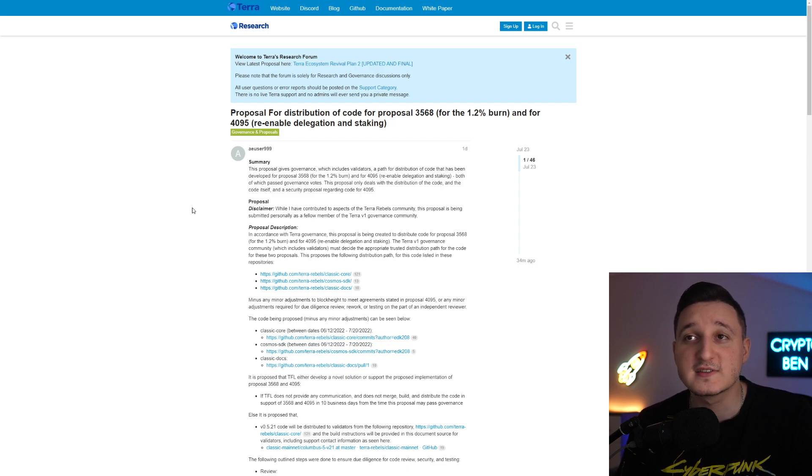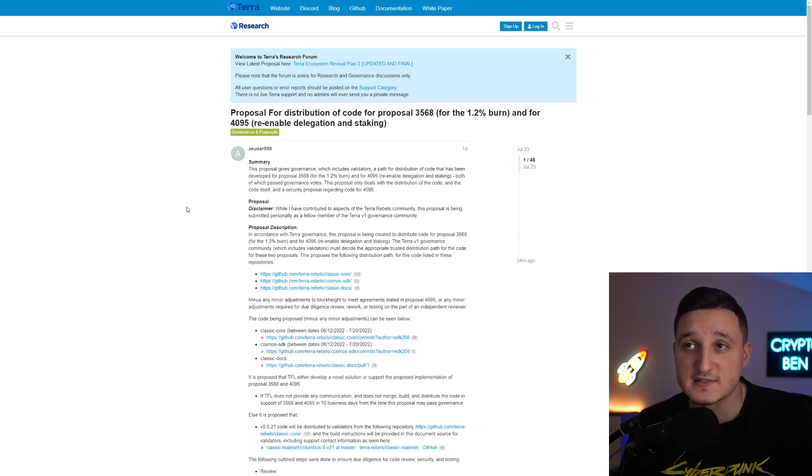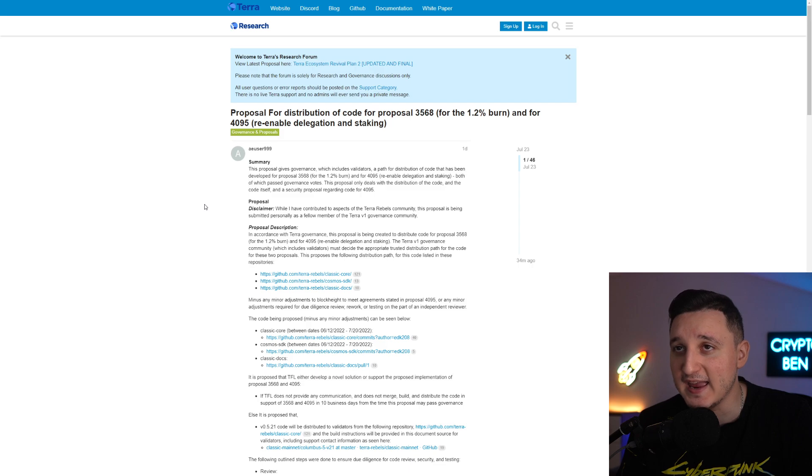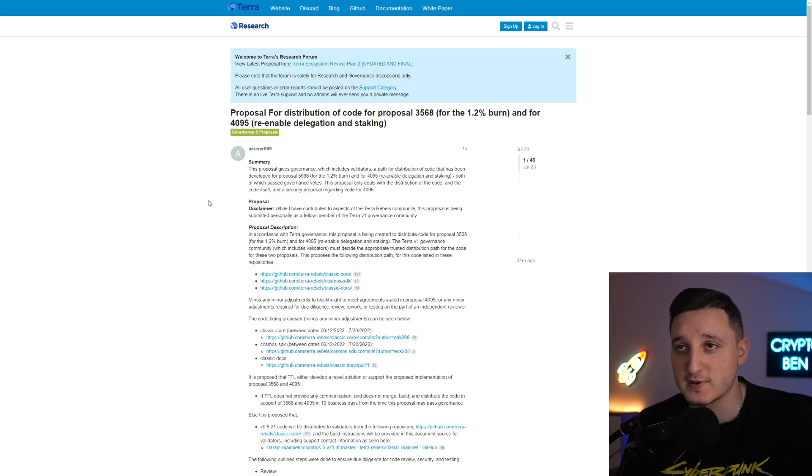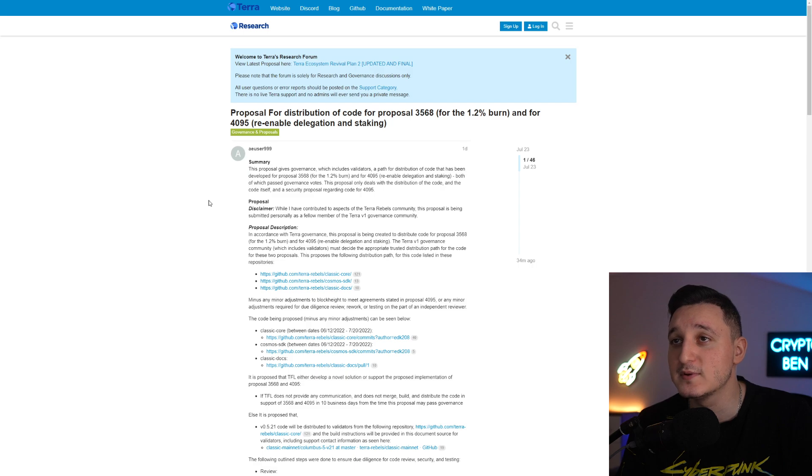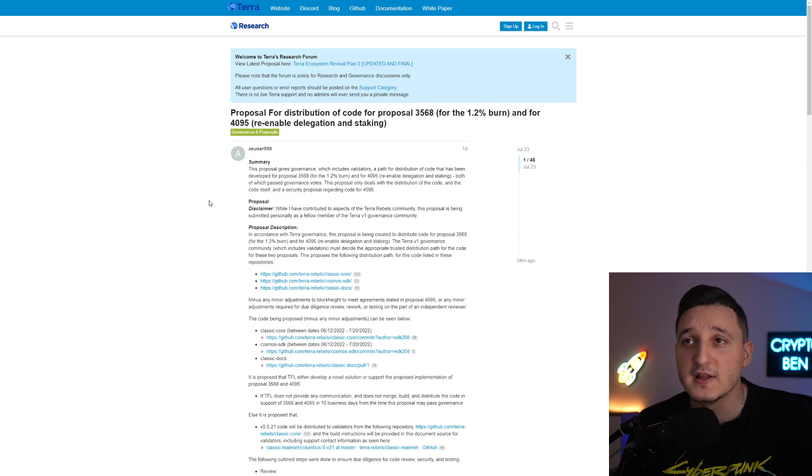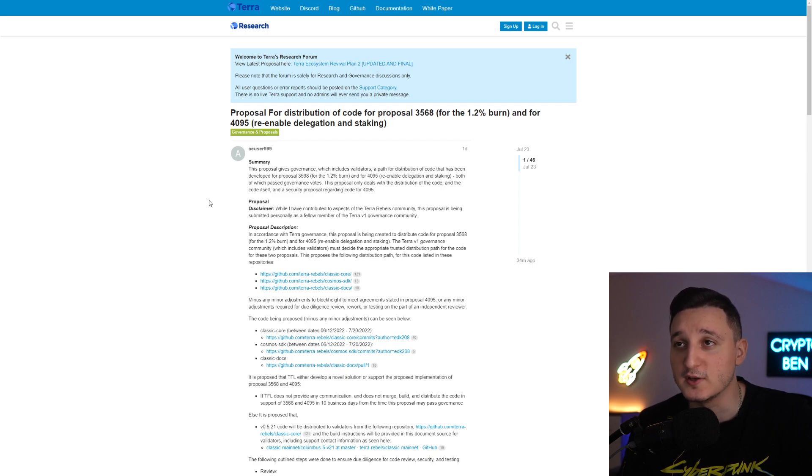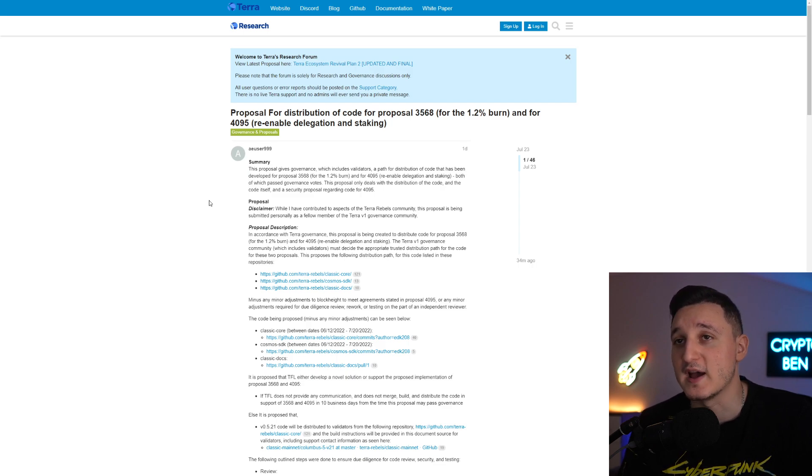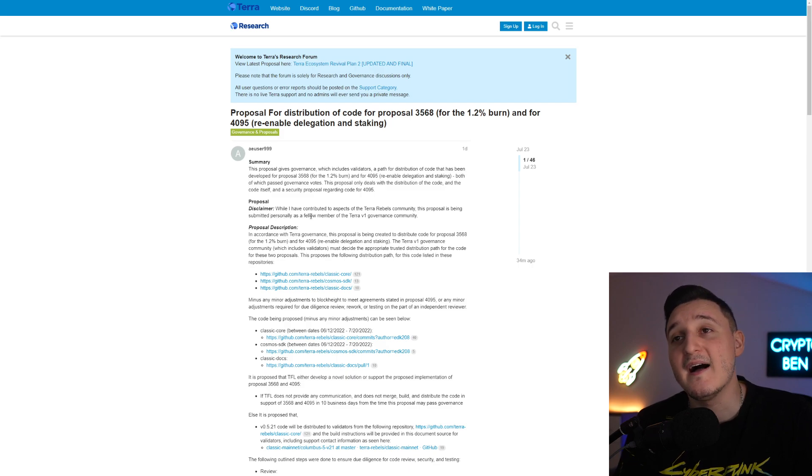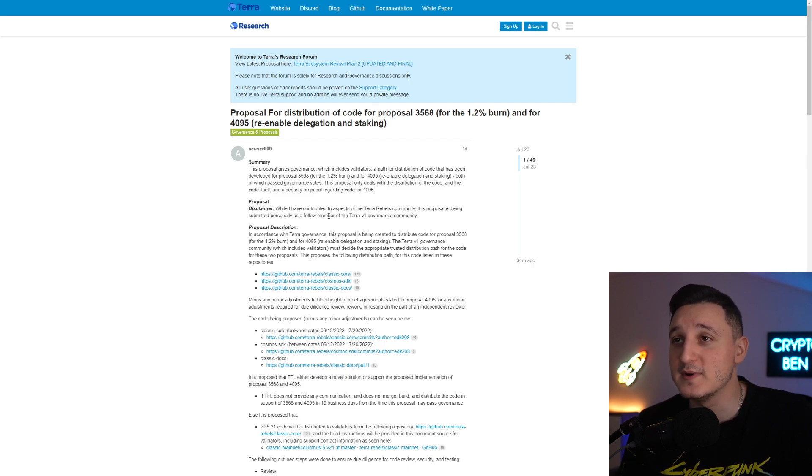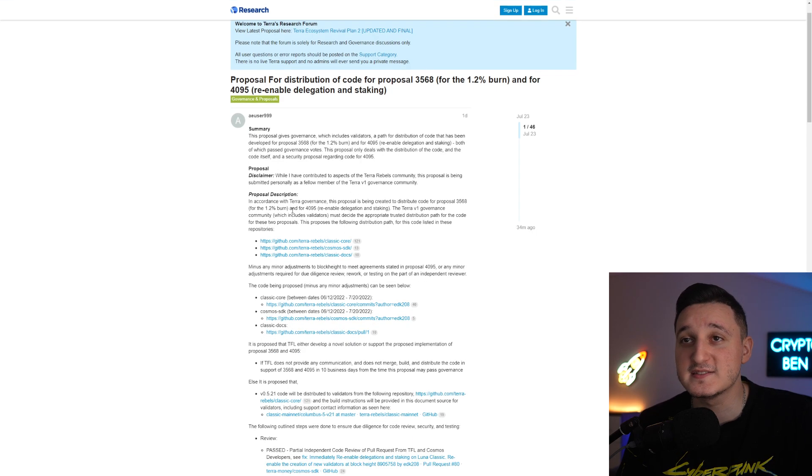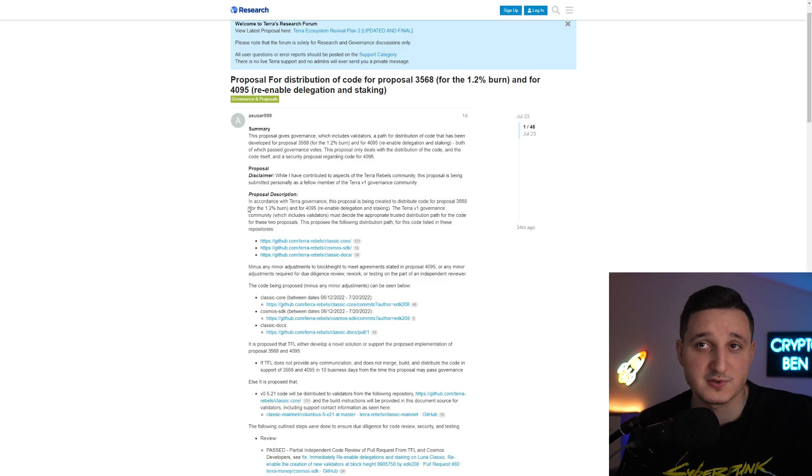This proposal gives governance, which includes validators, a path of distribution of code that has been developed for proposal 3568 for the 1.2 transaction burn and for 4095 re-enabling delegation and staking. Both of which passed governance votes. The proposal only deals with the distribution of the code itself and a security proposal regarding code for 4095. While I have contributed to aspects of the Terra Rebel Community, this proposal is being submitted personally as a fellow member of the Terra version 1 Governance Community.